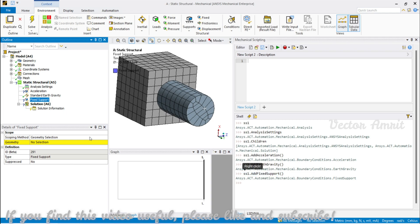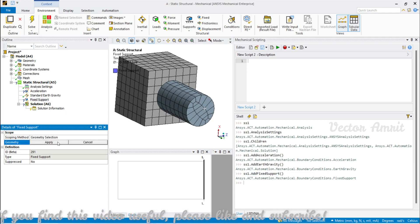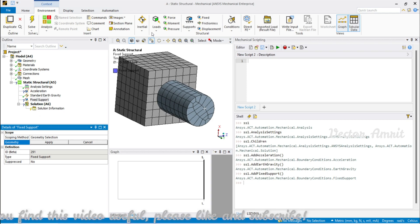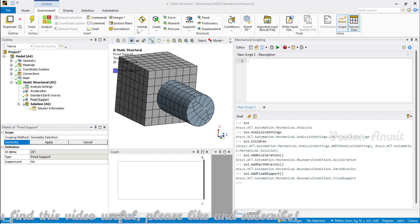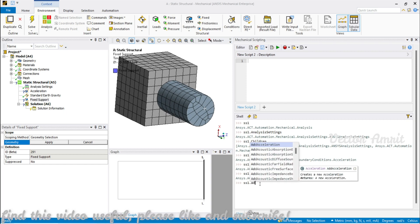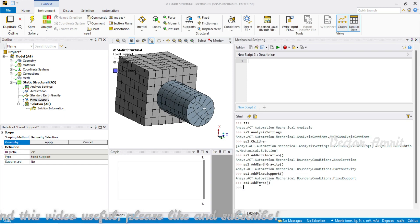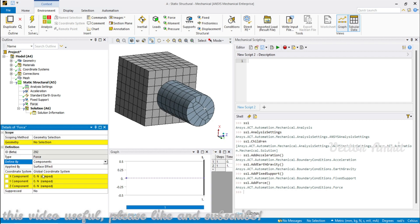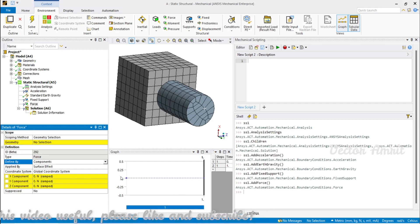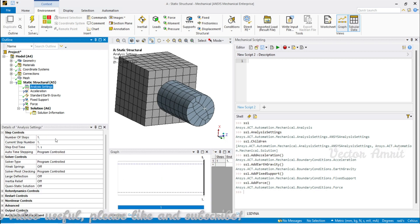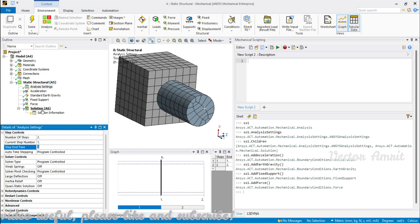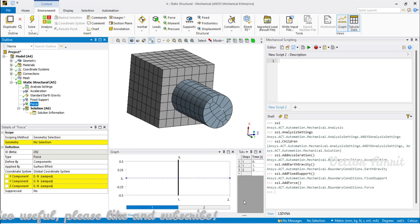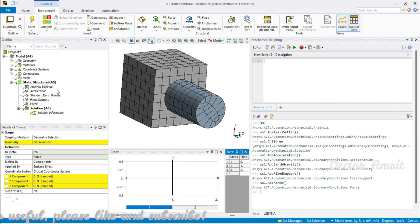Once you add a fixed support you can assign geometry — a face or body — using the selection input we have covered previously. Force, pressure, and moment need a more detailed video. When you call AddForce(), geometry is straightforward, but magnitude and components require more care. If you have multiple time steps — for example, setting number of steps to 2 in AnalysisSettings — you need to supply tabular data: time and force values for each step.